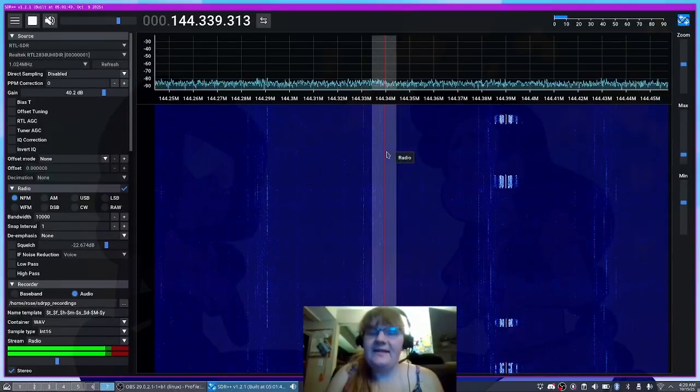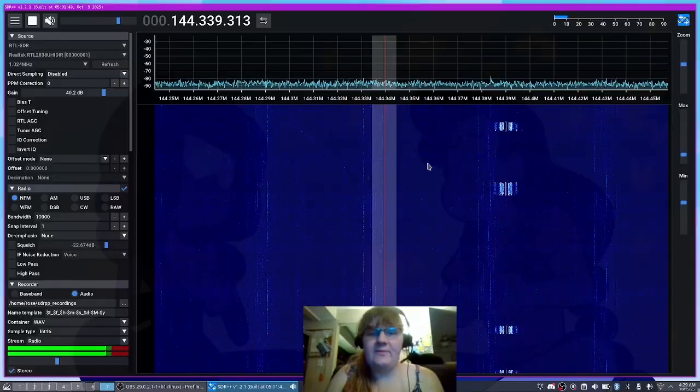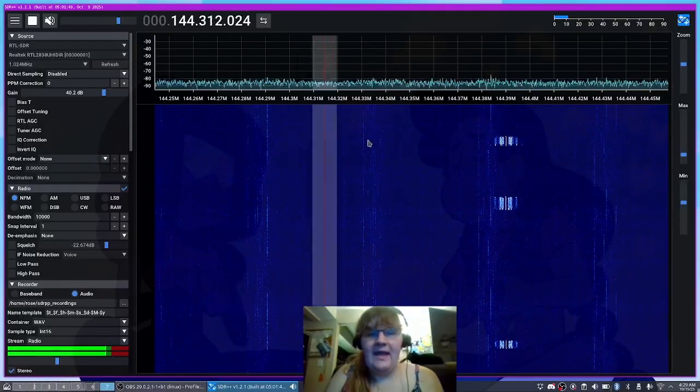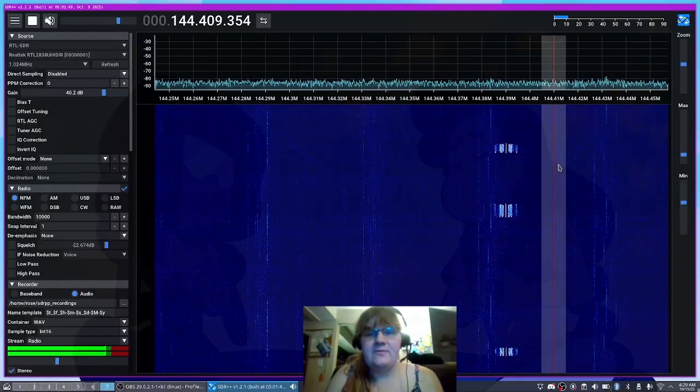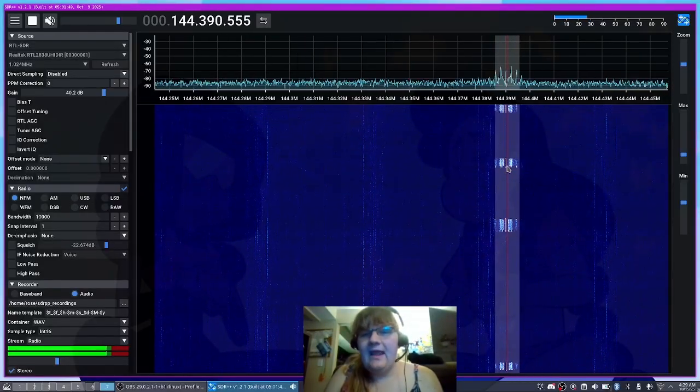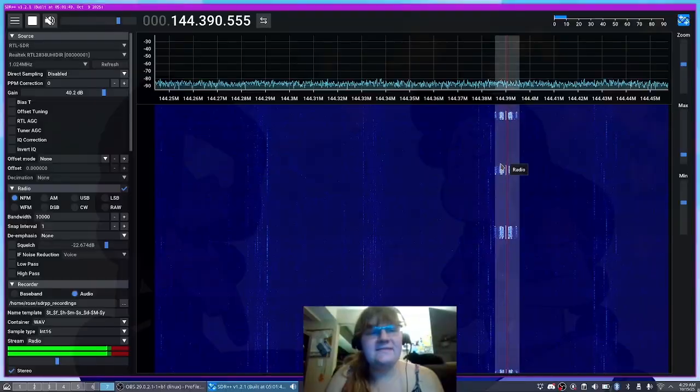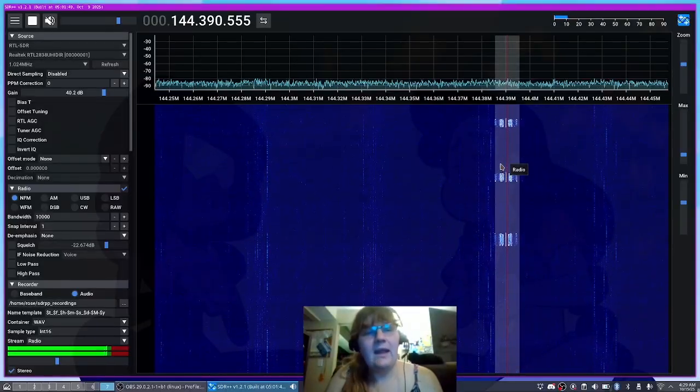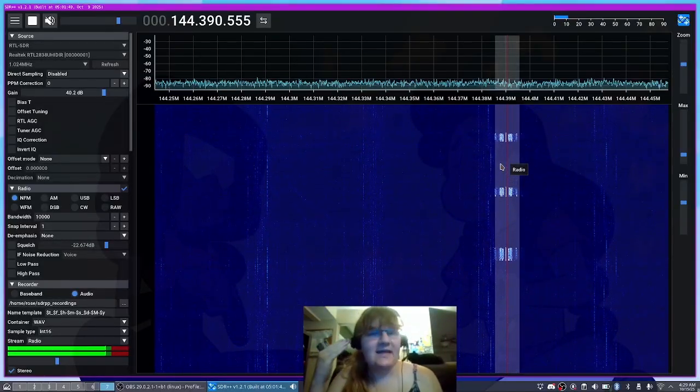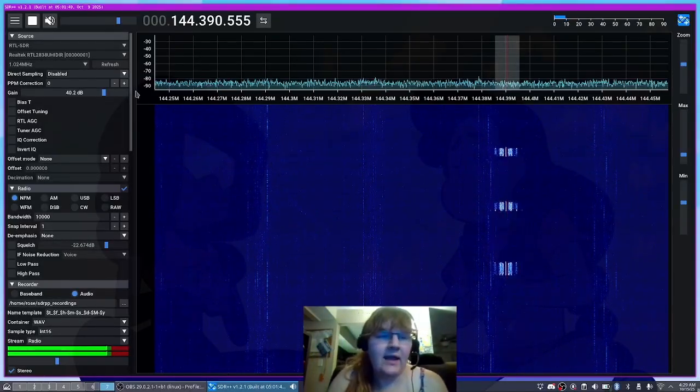So normally in SDR++ we have this radio module and we can take this radio module and move it around and normally this is going to put out audio into say your headset, your speakers, what have you.